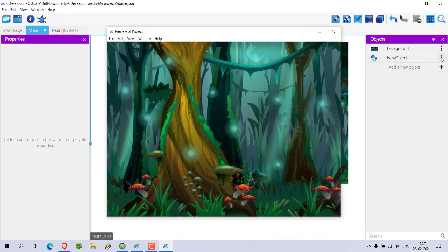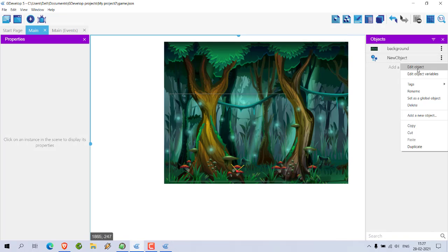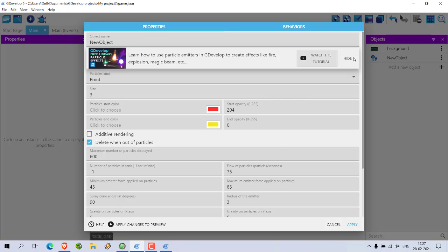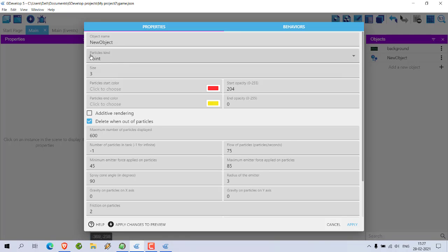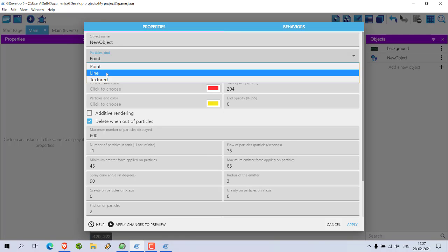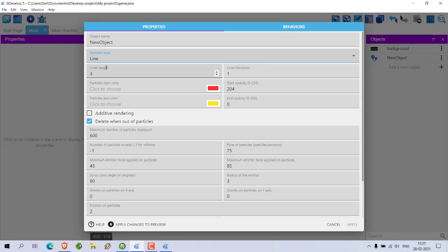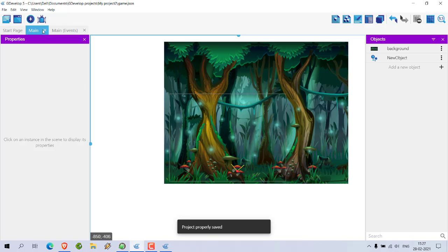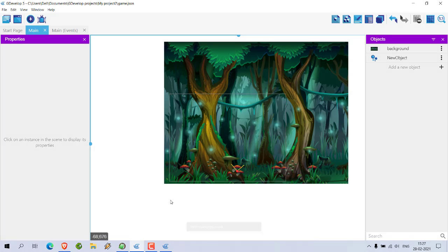Okay, so here you can see you can choose from line, point, or texture. You can check with that particular line. Okay, here you can see extremely small but it looks good, so let's experiment with that.